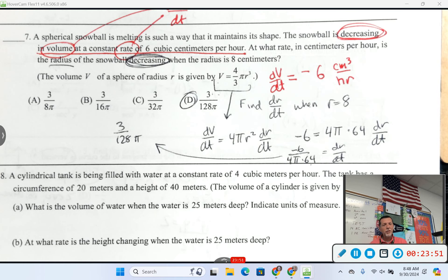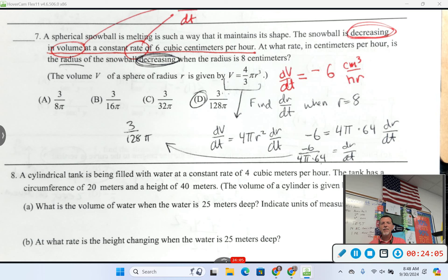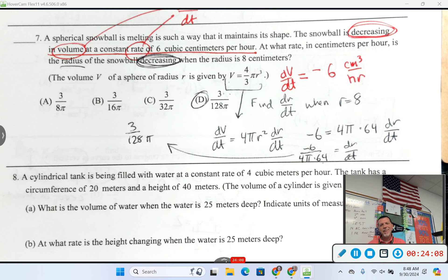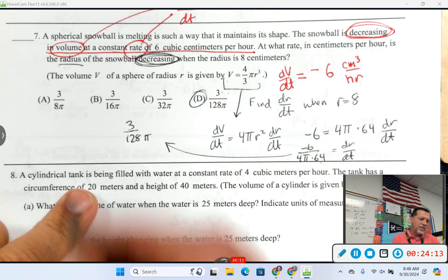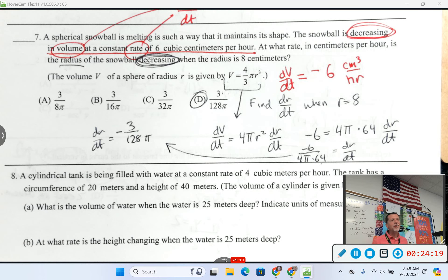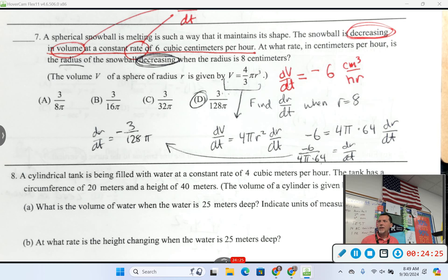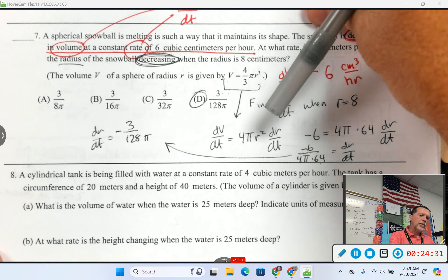On a free response, if you said dr/dt is negative, that's a true statement. Just be careful: if you wrote 'the radius is decreasing at negative something,' that wouldn't be right because you've got two negative words. So it's either 'changing at a negative rate' or 'decreasing at a positive value.' Calculus is tricky enough — we're not going to go that level of tricky on you.